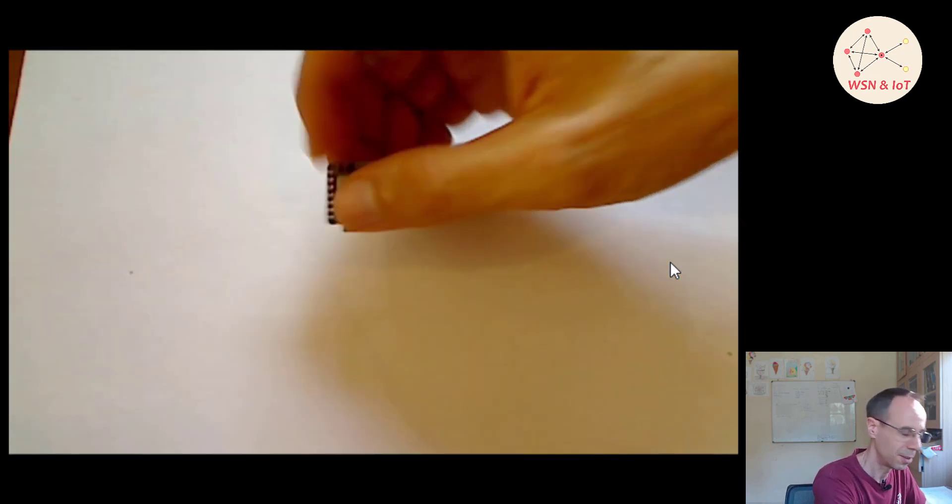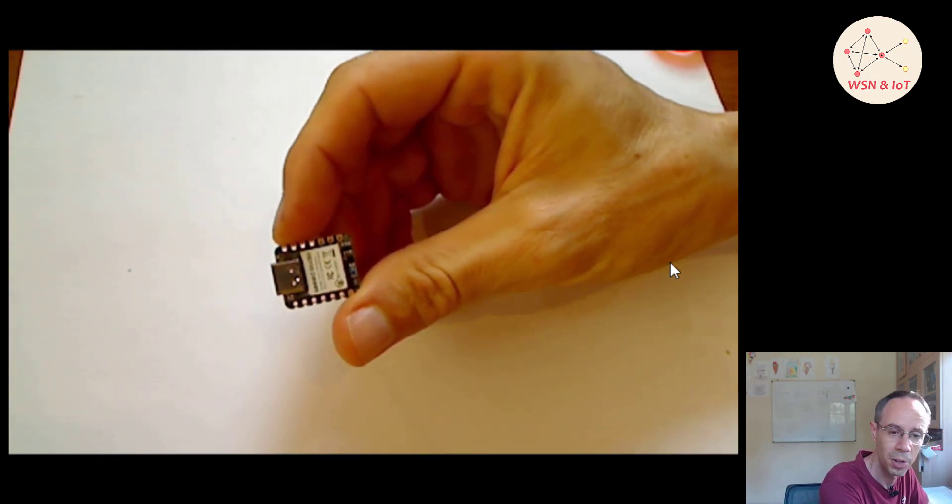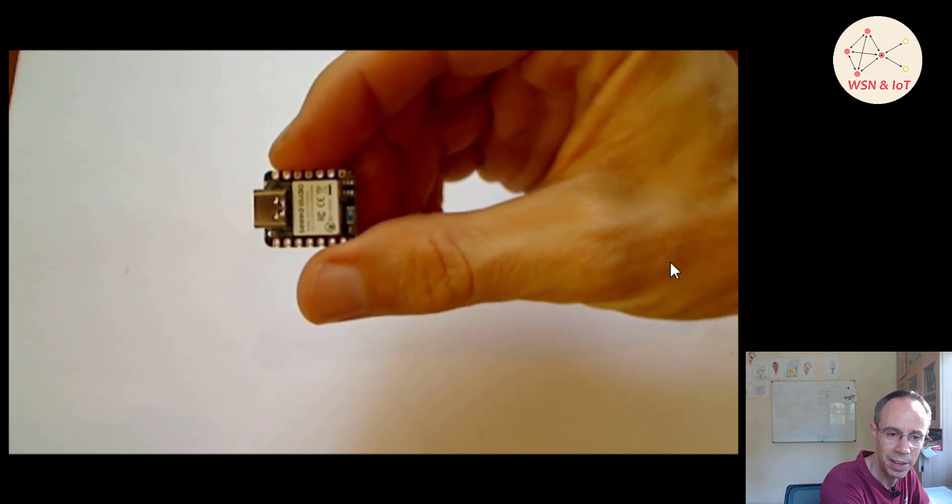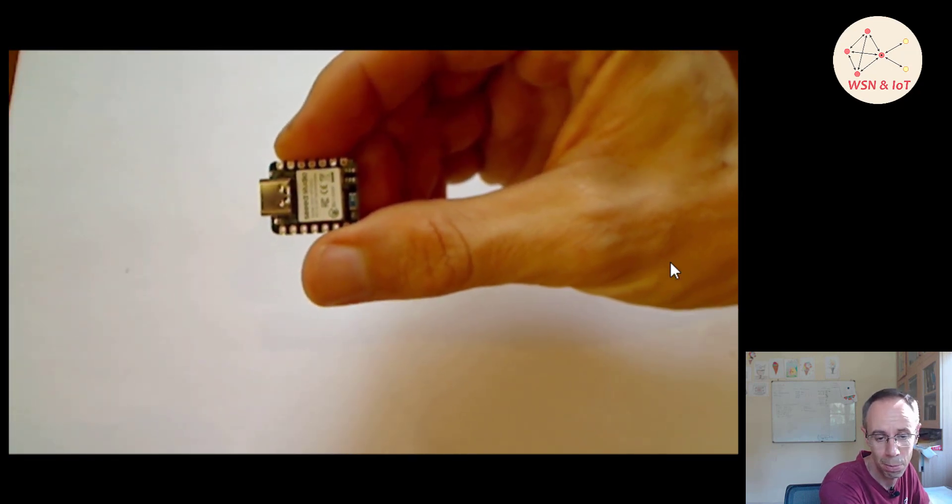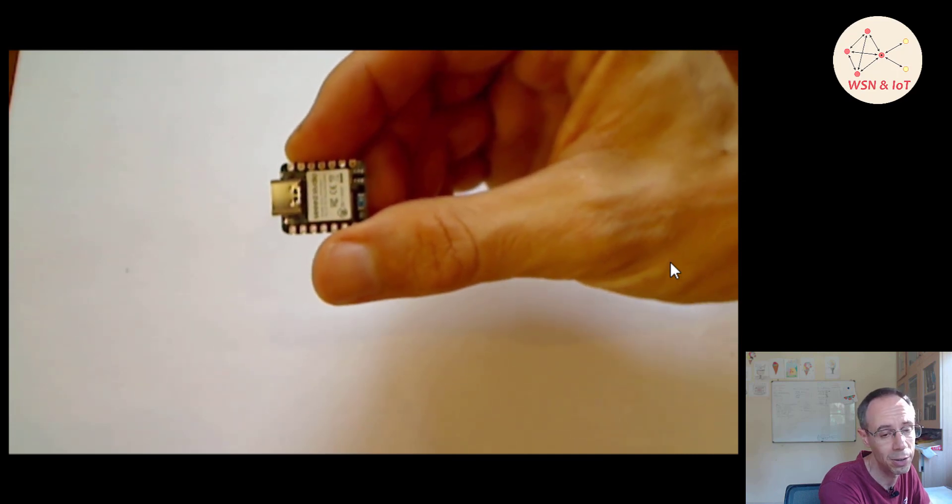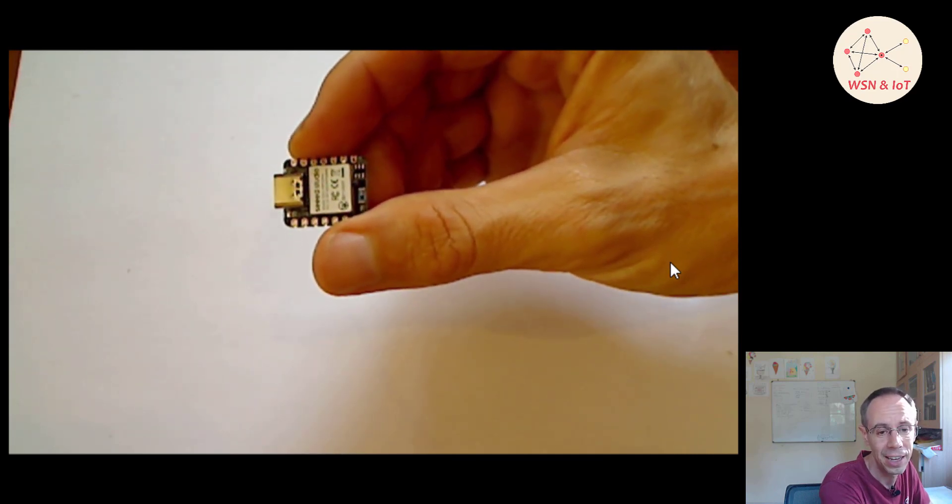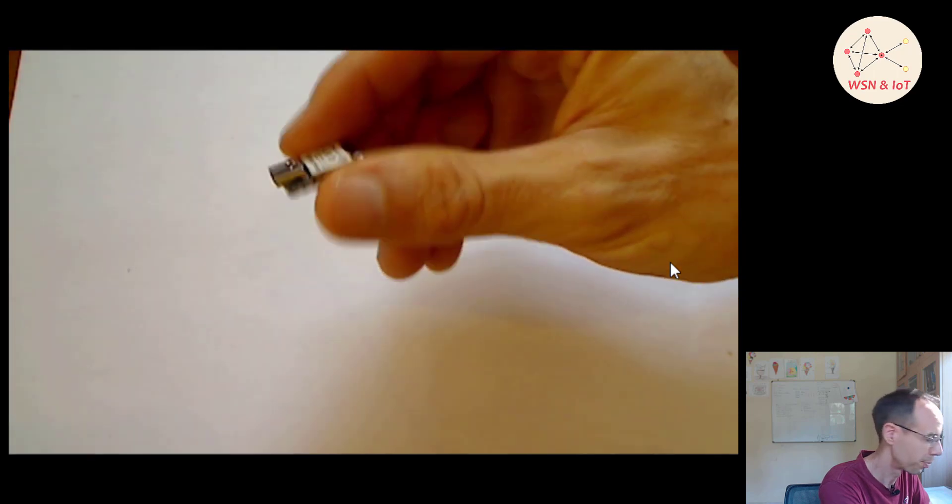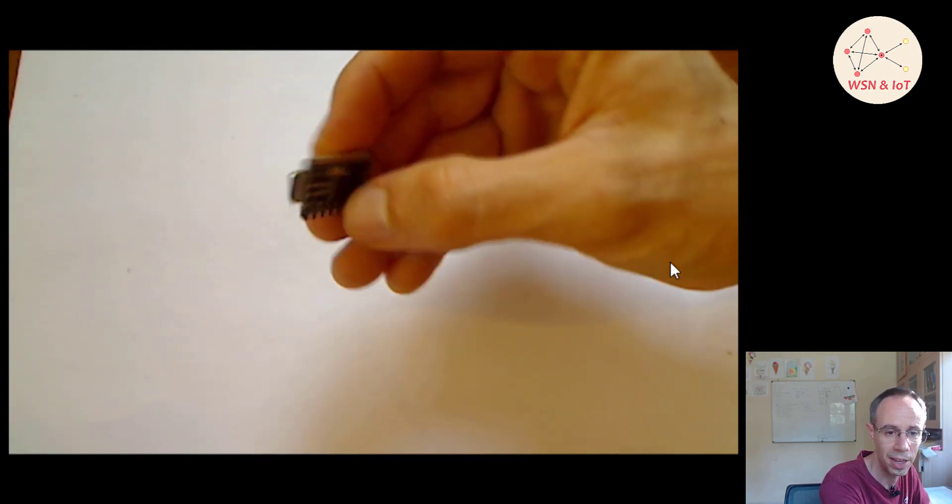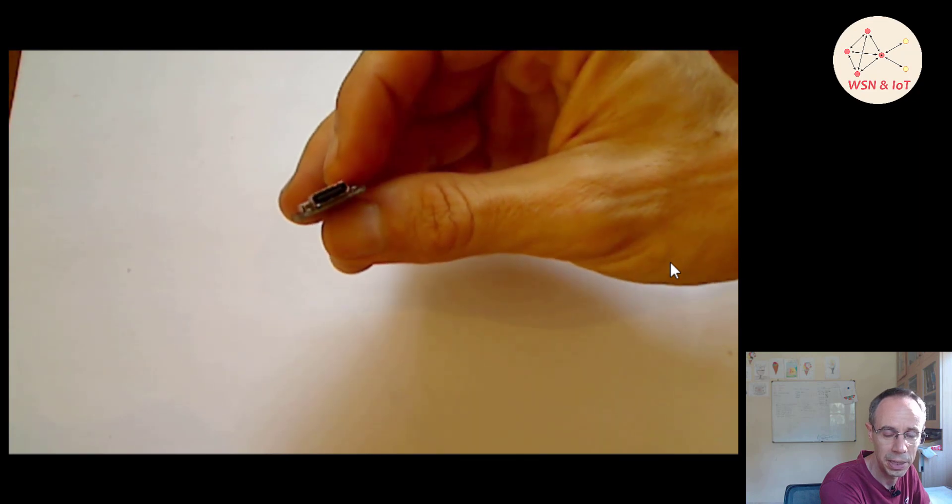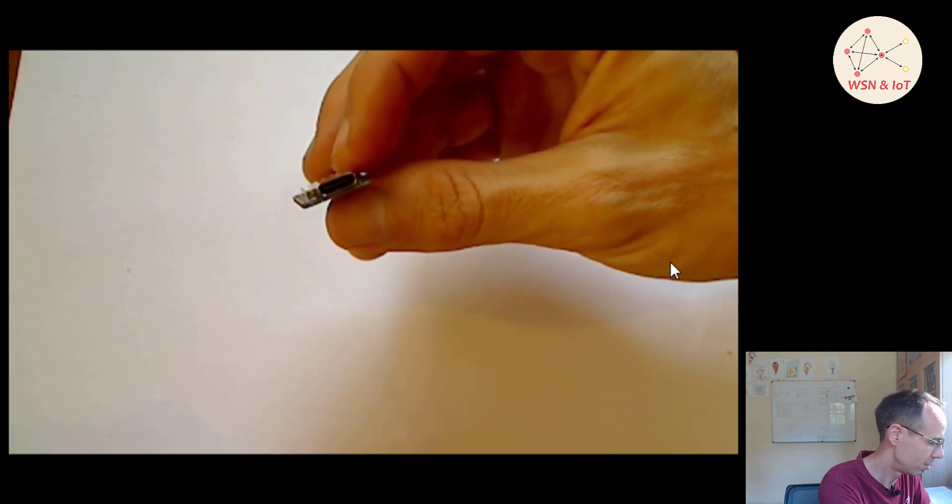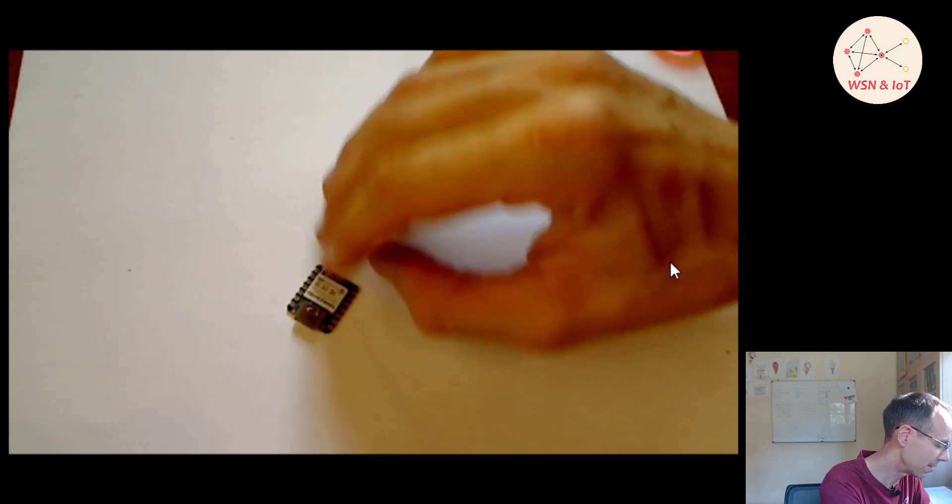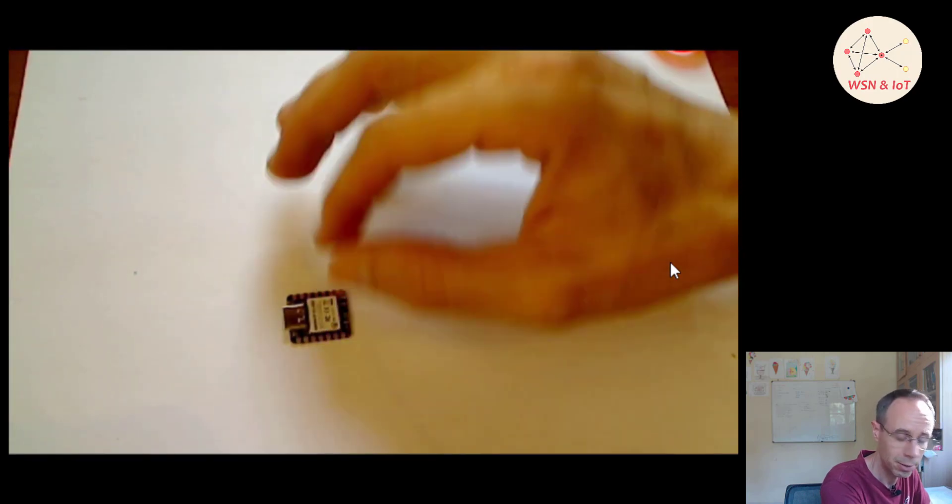First you see here it's quite small. It has an nRF52840, so this means it can do Bluetooth and when we use later nRF Connect SDK also Thread. You see here a few pins down there and it has USB-C, so not micro USB or something like this. So it's really nice and small.